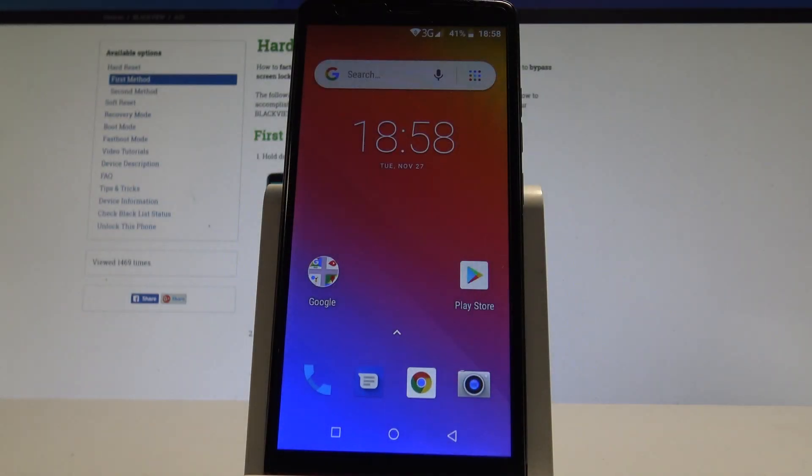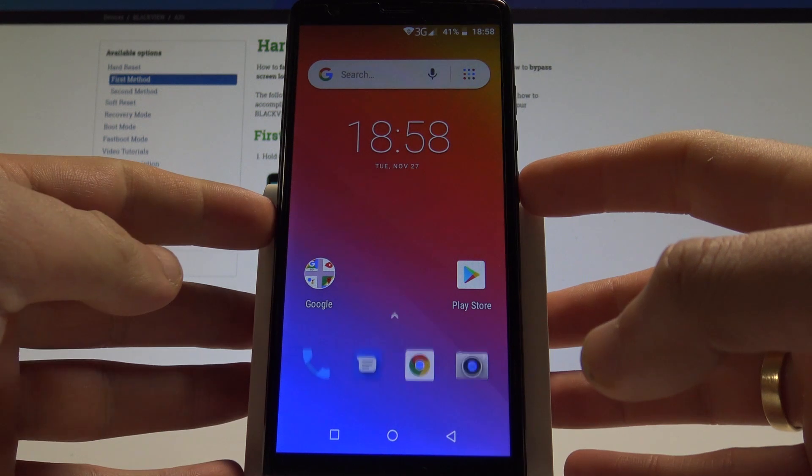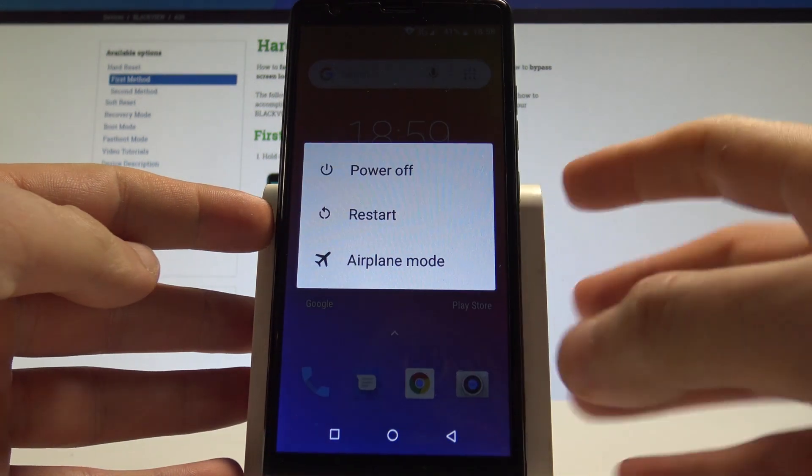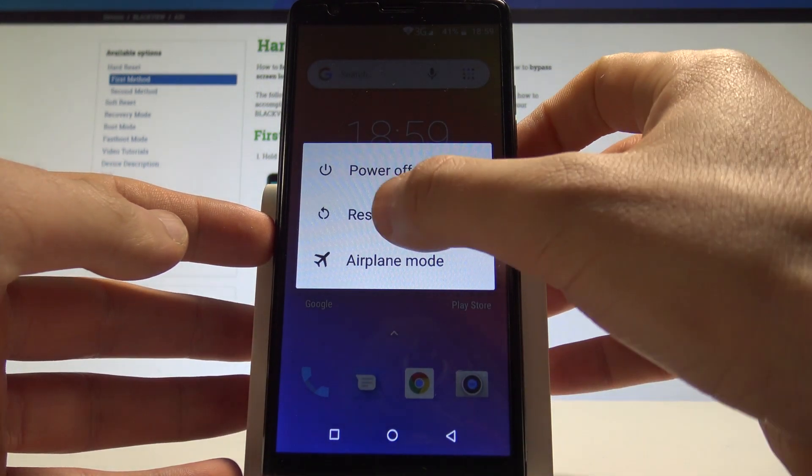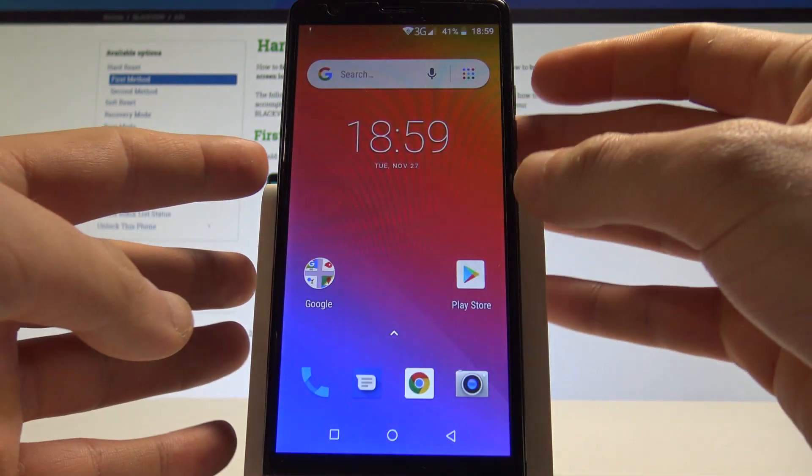Here I have the Blackview A20 and let me show you how to enter recovery mode on this device. At the very beginning, let's start by pressing the power key, choose restart, and tap OK to confirm it.